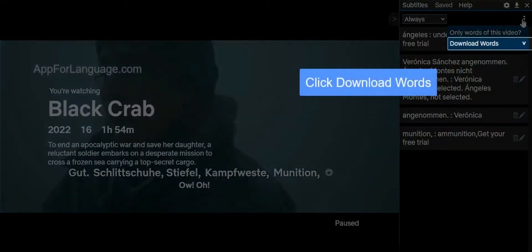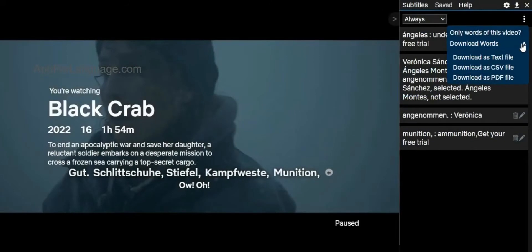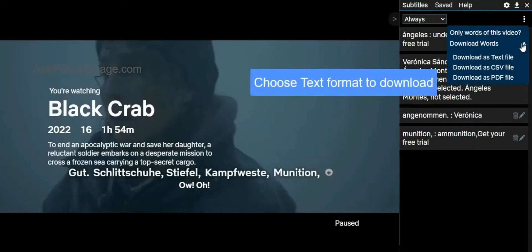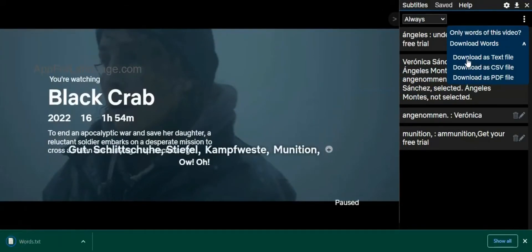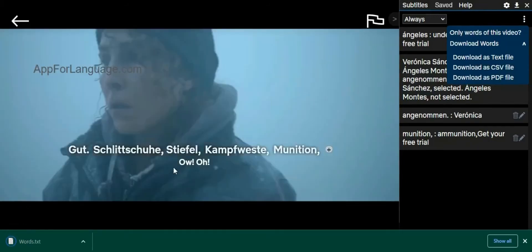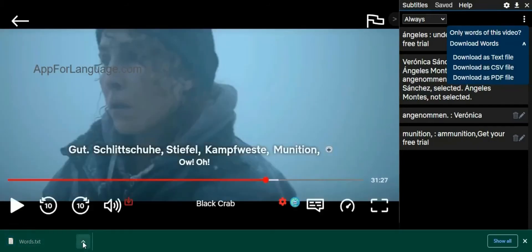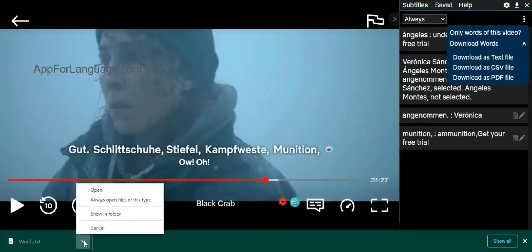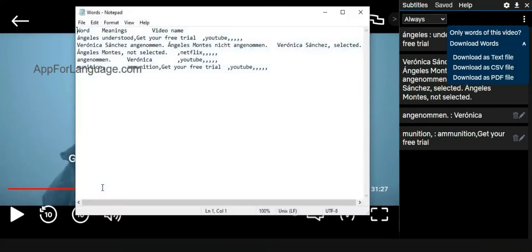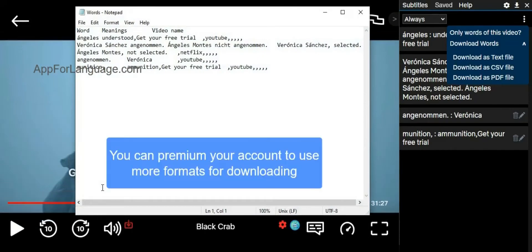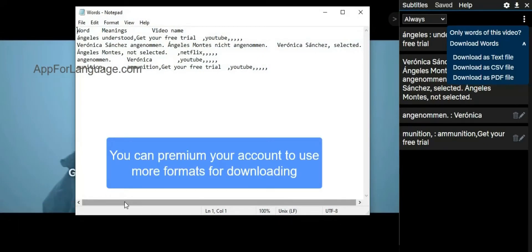On the menu, choose the text file format to download your vocabulary. If you need more formats, you can upgrade and benefit from more formats.